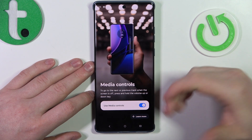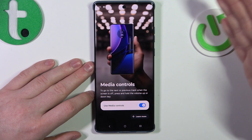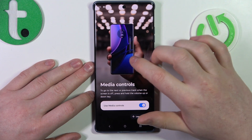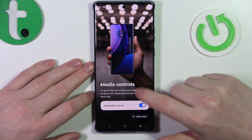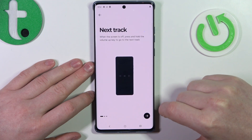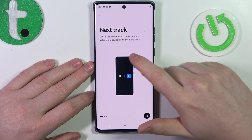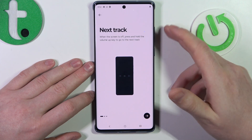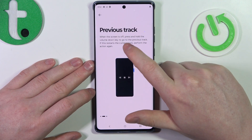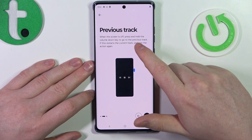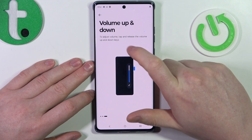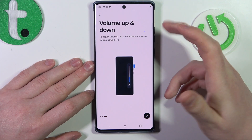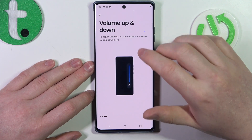Then we have media controls. When your phone is locked, you can control multimedia — play, pause, skip, or go to the previous or next track. When the screen is off, press and hold the volume up key to go to the next track, and press and hold volume down to go to the previous track. To adjust the volume, just tap and release the volume keys — don't hold them.